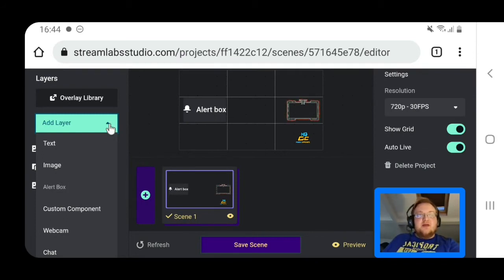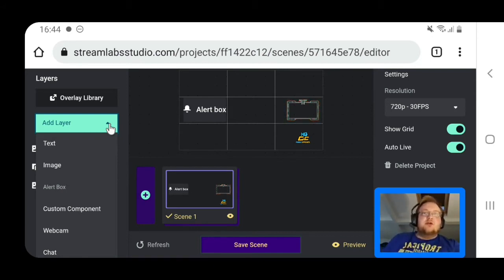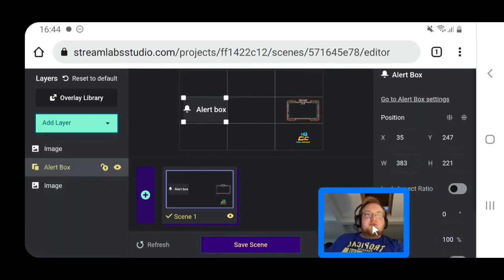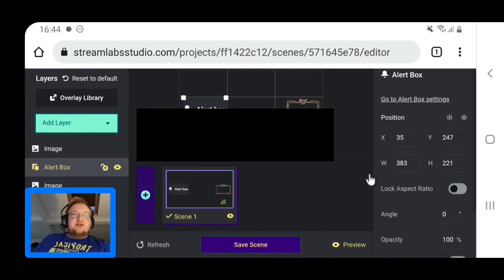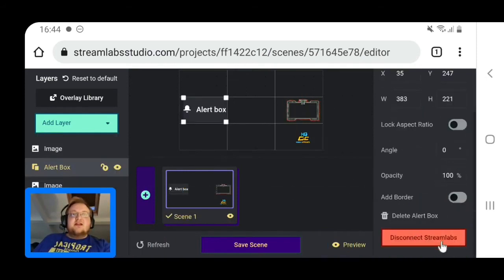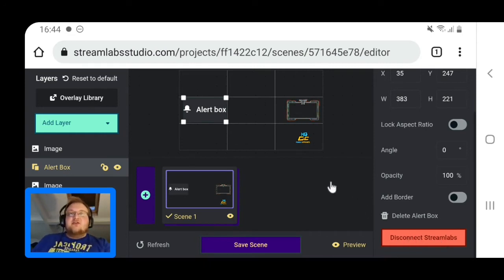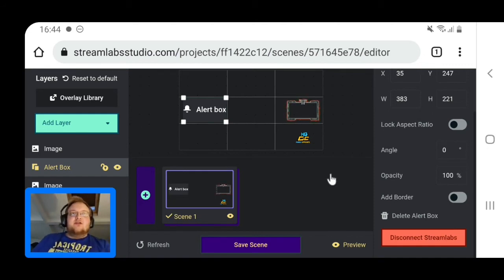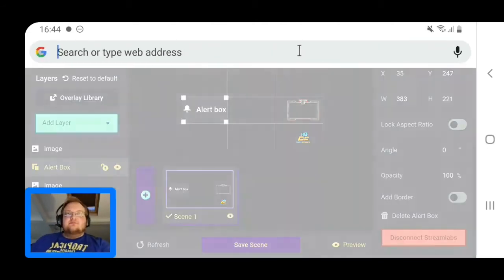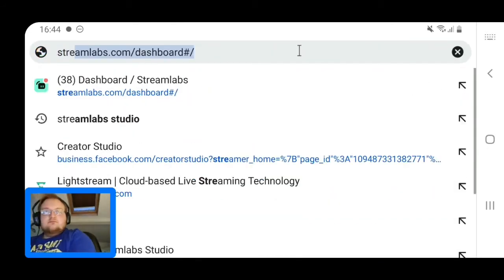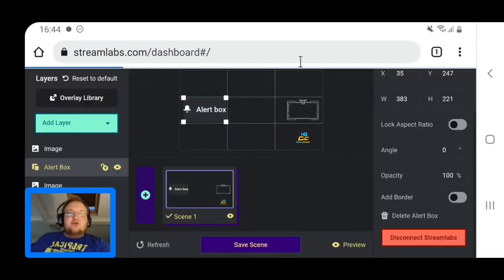This is all connected to your Streamlabs itself. If I click my alerts, it says disconnect from Streamlabs - I've already connected it up. So you connect to Streamlabs and whatever you set up on your actual streamlabs.com dashboard will show up here.